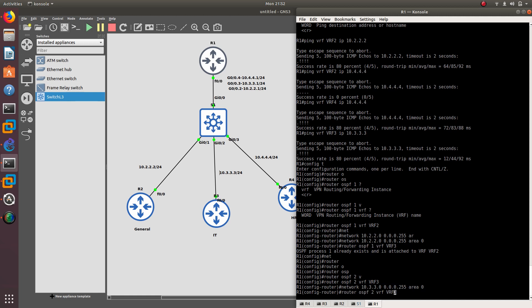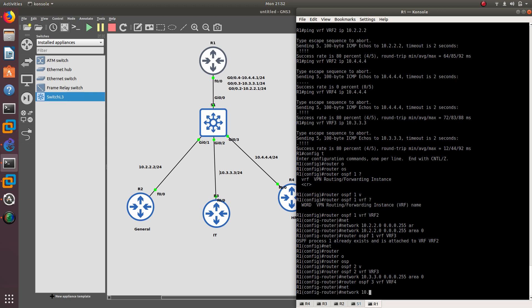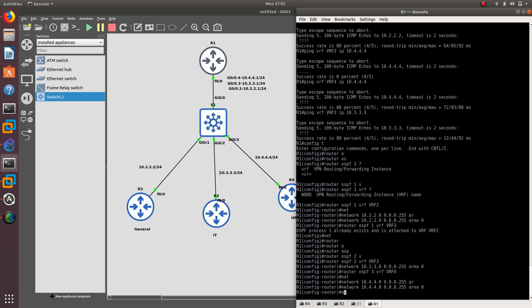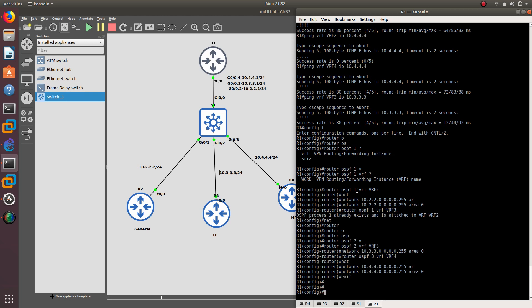Now for VRF4, add network 10.4.4.0 with the wildcard mask in area 0. You do have to configure it this way — if you try to add networks without specifying the VRF instance, it won't work.